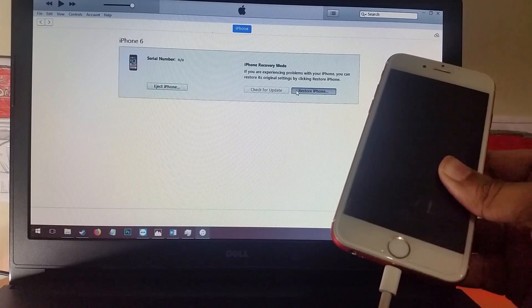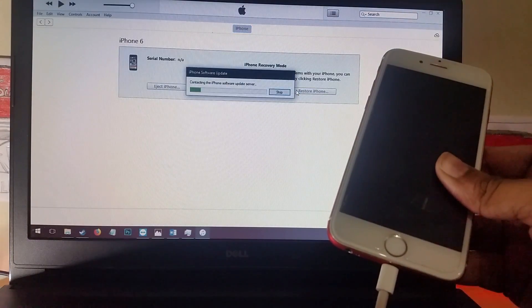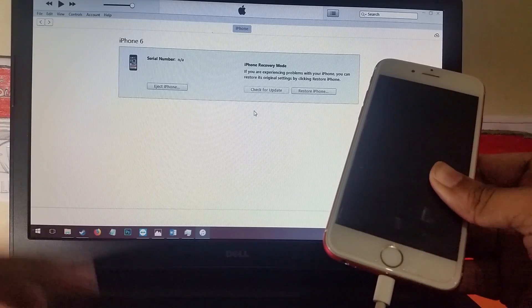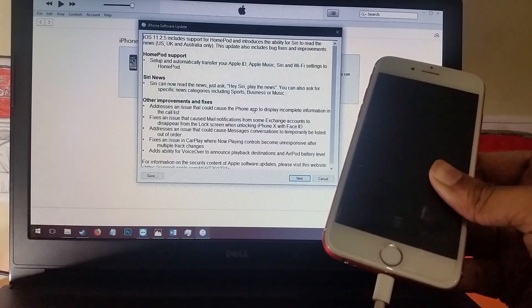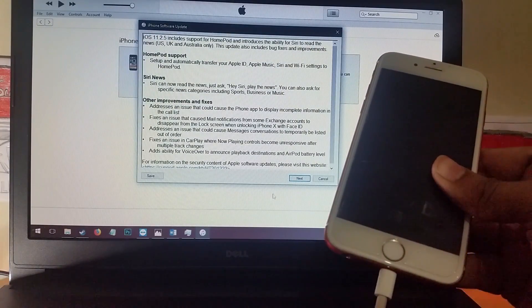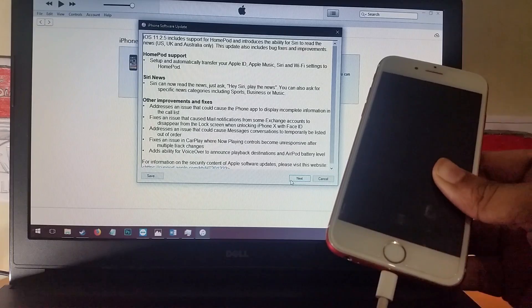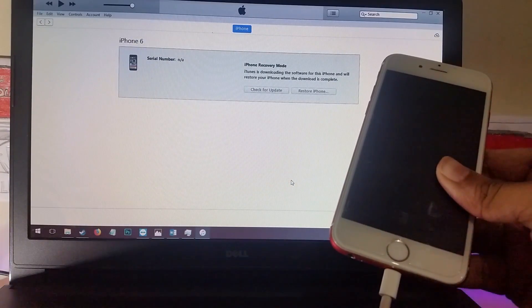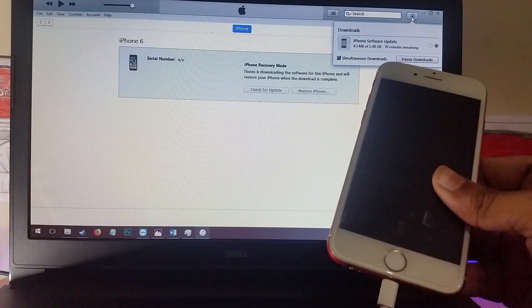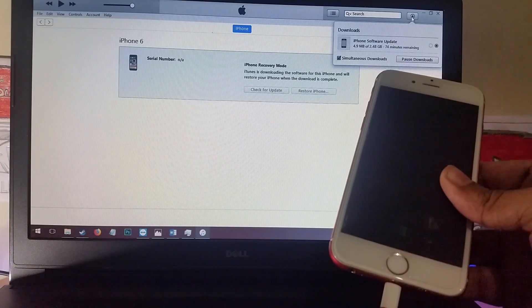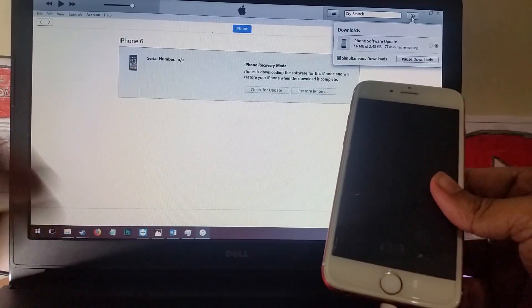Click on restore iPhone and then it will contact the Apple servers and download the operating system. I'll go ahead and click on next. I'll click on agree. As you can see the download has now started and it should be done in a couple of hours.